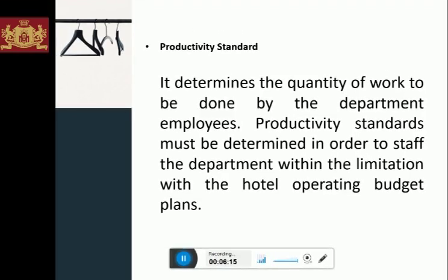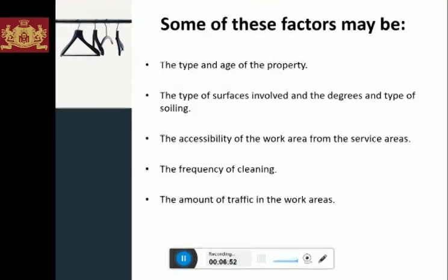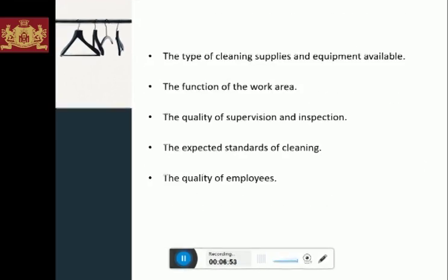Other factors include: the accessibility of the work area from service areas; the frequency of cleaning; the amount of traffic in the work areas; the type of cleaning supplies and equipment available; the functions of the work area; the quality of supervision and inspection; the expected standards of cleaning; and the quality of employees. Now let's have a look at an example of the productivity standards worksheet.